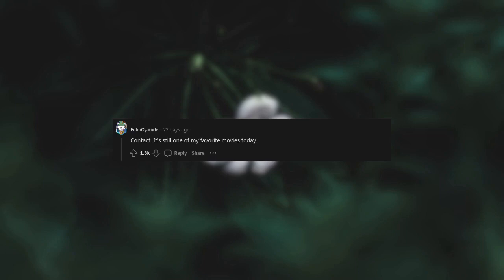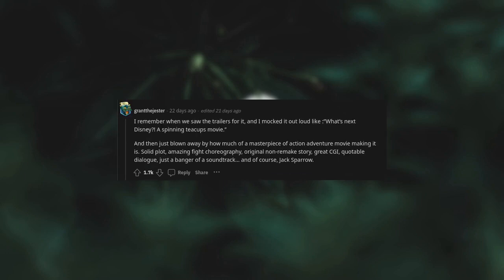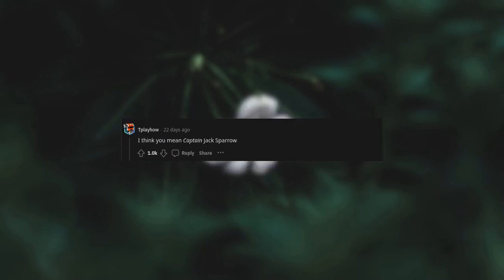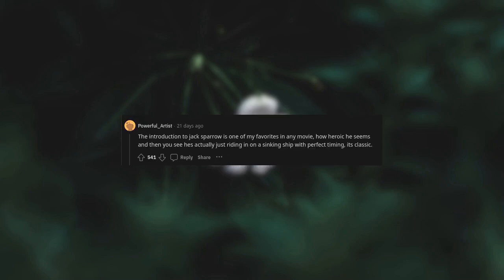Contact. It's still one of my favorite movies today. The first Pirates of the Caribbean. I remember when we saw the trailers for it and I mocked it out loud like, what's next, Disney, a spinning teacups movie? And then just blown away by how much of a masterpiece of action-adventure moviemaking it is. Solid plot, amazing fight choreography, original non-remake story, great CGI, quotable dialogue, just a banger of a soundtrack. And of course Jack Sparrow. I think you mean Captain Jack Sparrow. The worst pirate I've ever heard of. The introduction to Jack Sparrow is one of my favorites in any movie. How heroic he seems, and then you see he's actually just riding in on a sinking ship with perfect timing. It's classic.